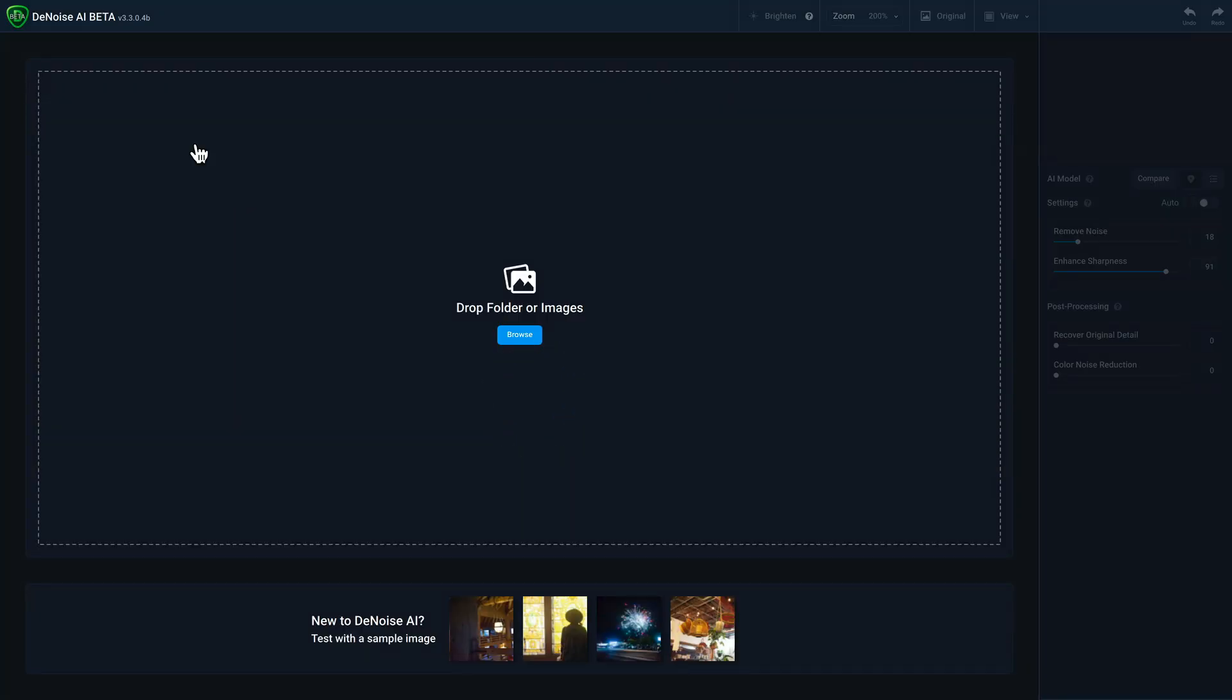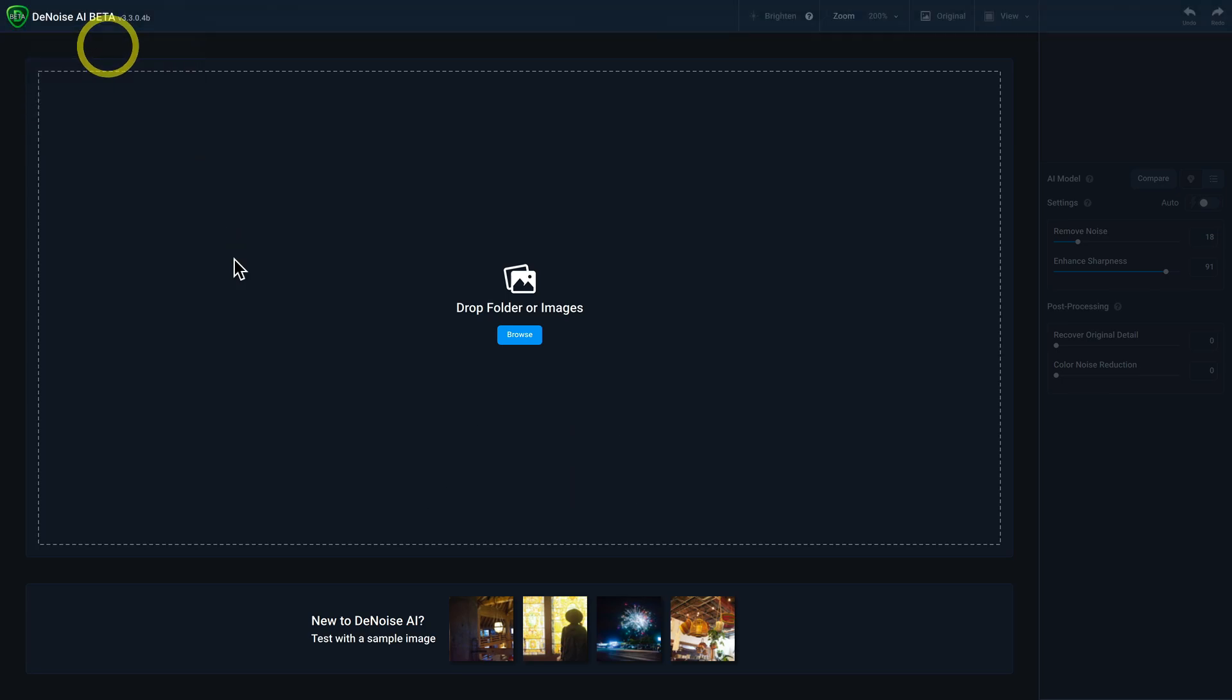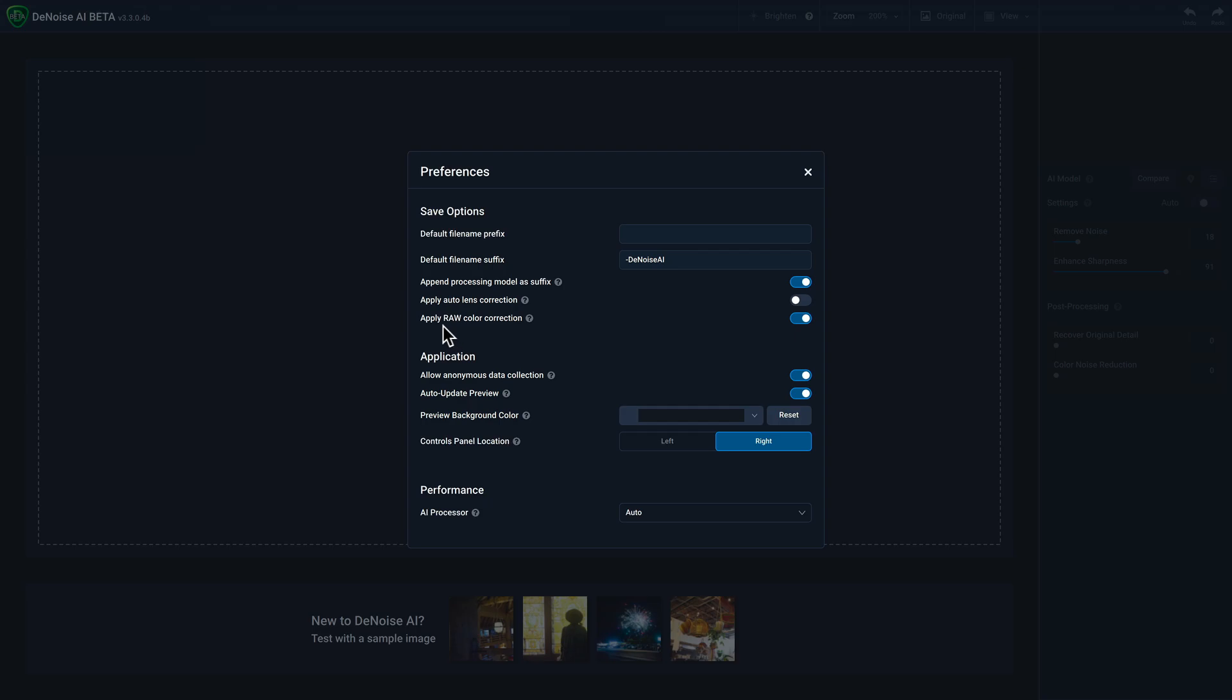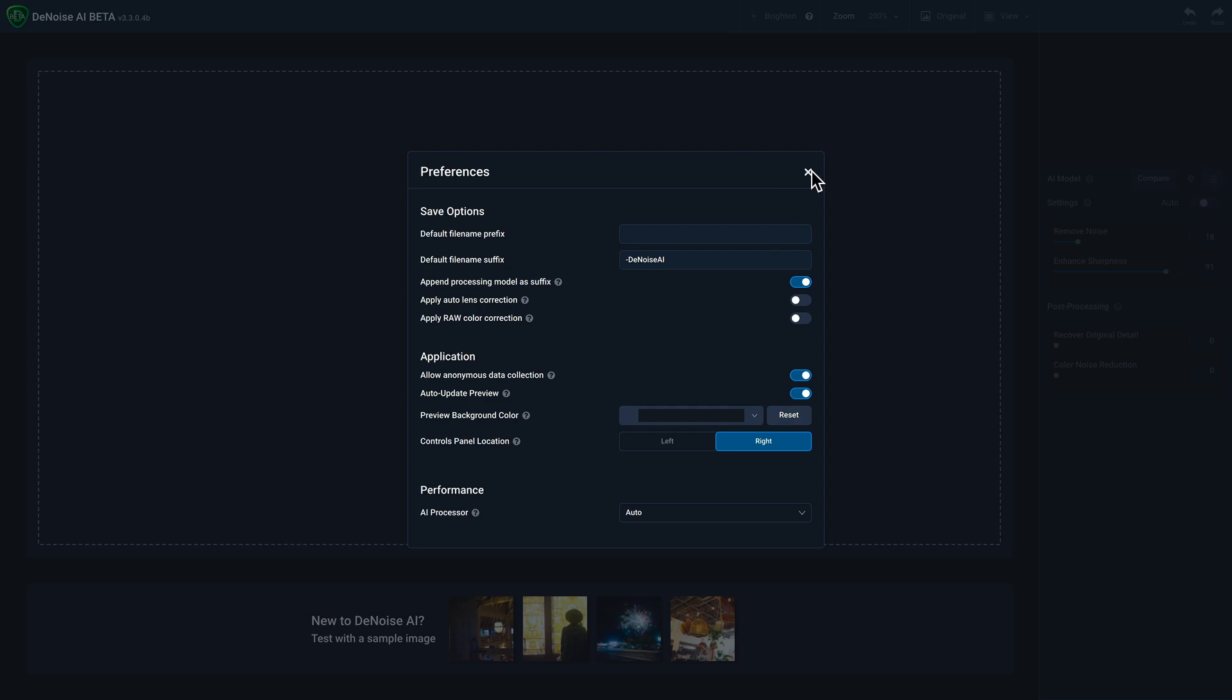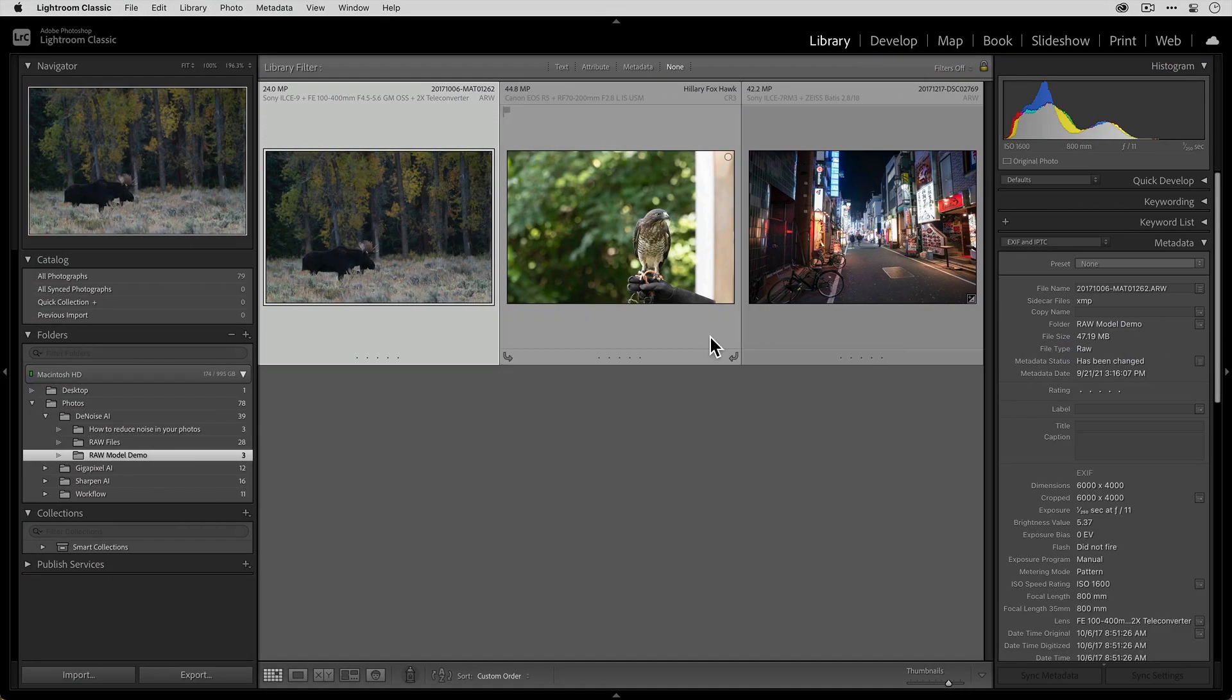And then, like I mentioned, because I use Lightroom Classic, I opt to disable this option to apply a RAW color correction. I also disable the auto lens correction option as well because I tend to handle that in Lightroom. And so I'll close this out and move over to Lightroom over here where I've got three different RAW files.